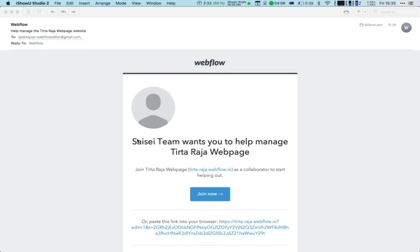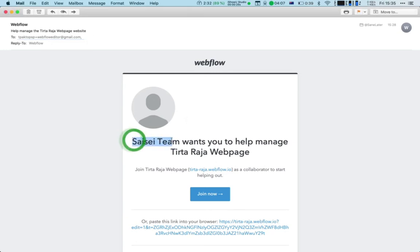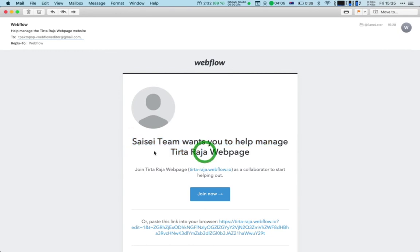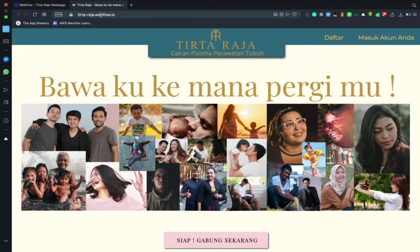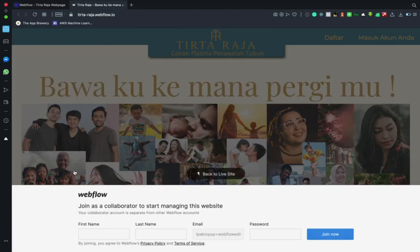You'll receive an email something like this — SciSea team is just one of my clients — inviting you to help manage pages. What you do is press 'Join Now', and when you press 'Join Now' the page will load, so you need to wait a bit until it loads and then the interface will appear.